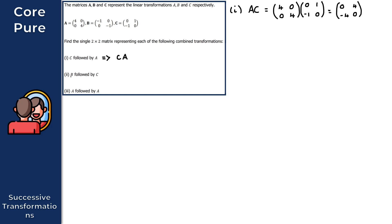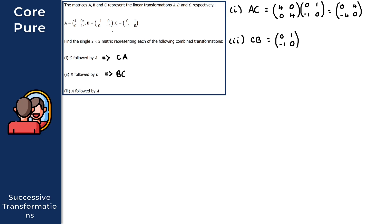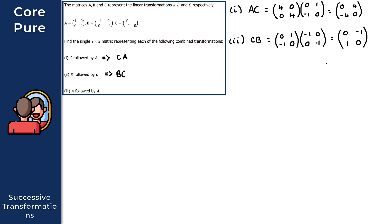Moving on to the second part, we have B followed by C. A common misconception would be to write the matrix product as BC, but again this is incorrect. The correct matrix product is CB. So we have [[0, 1], [-1, 0]] times [[-1, 0], [0, -1]]. Using the calculator, what you should get is [[0, -1], [1, 0]]. That gives us the solution to the second part.